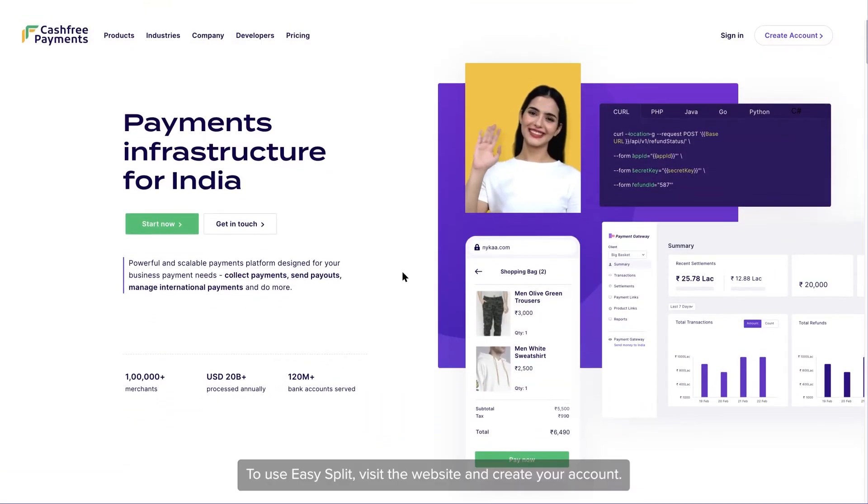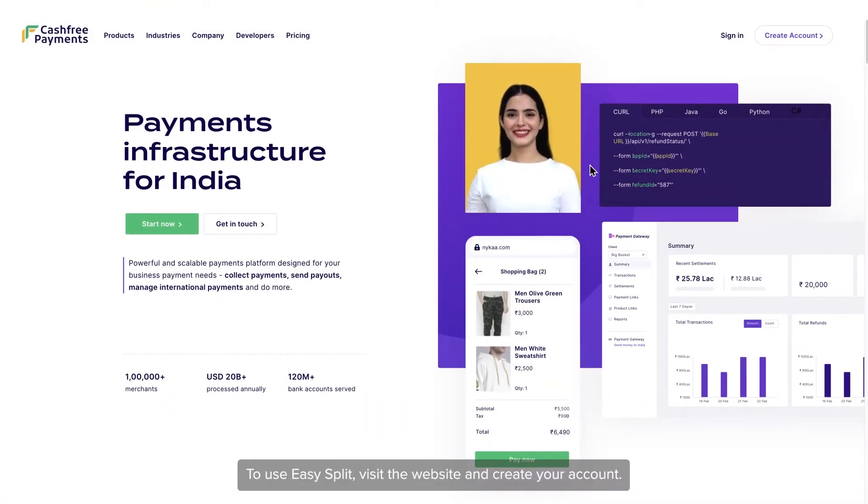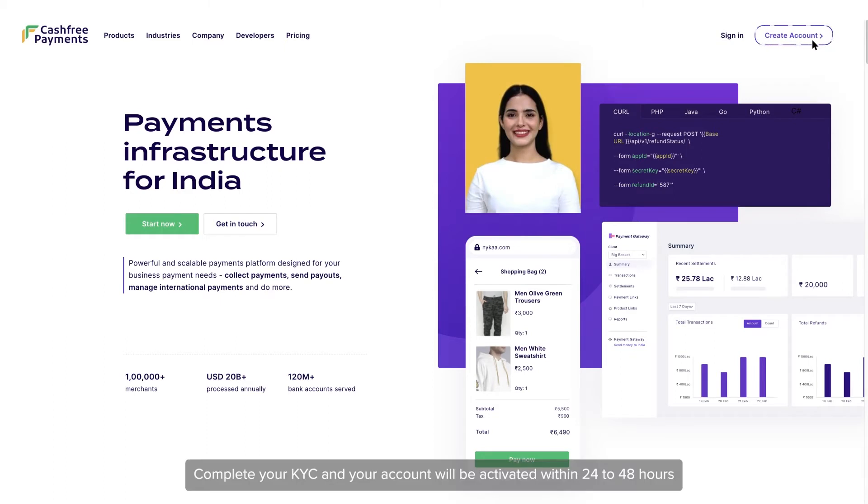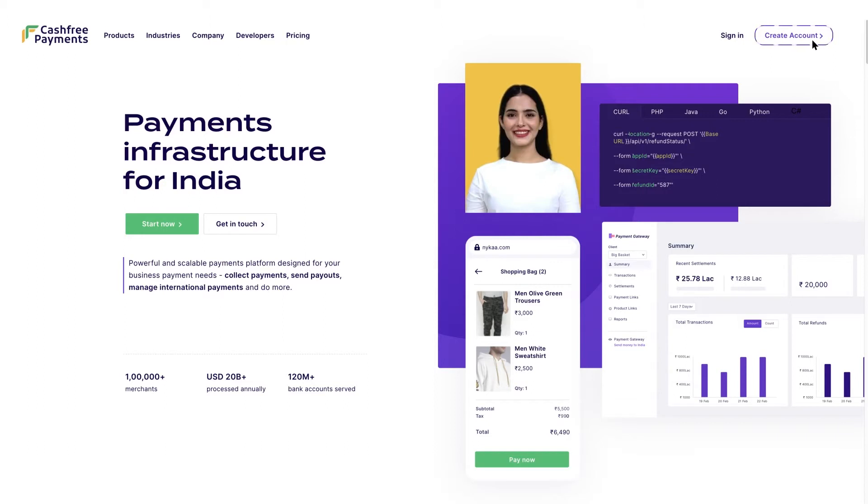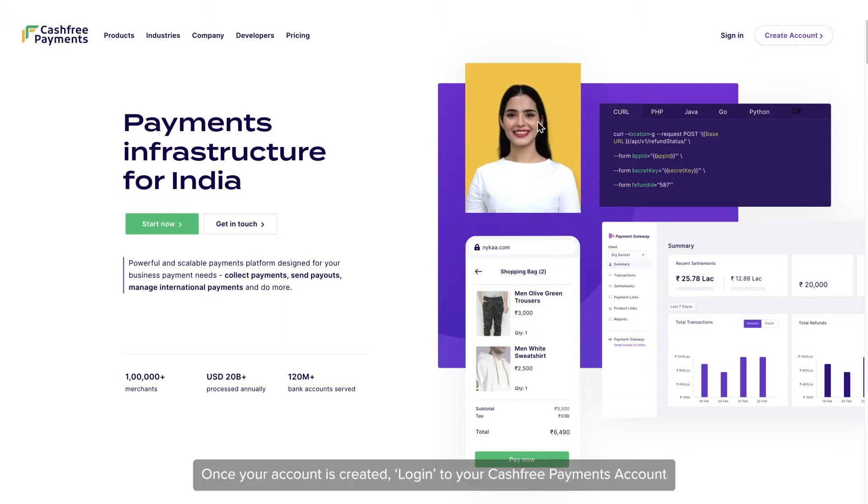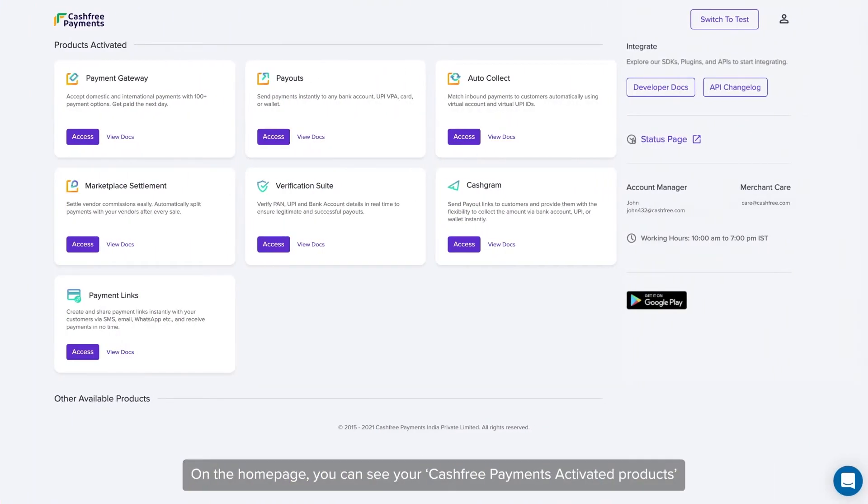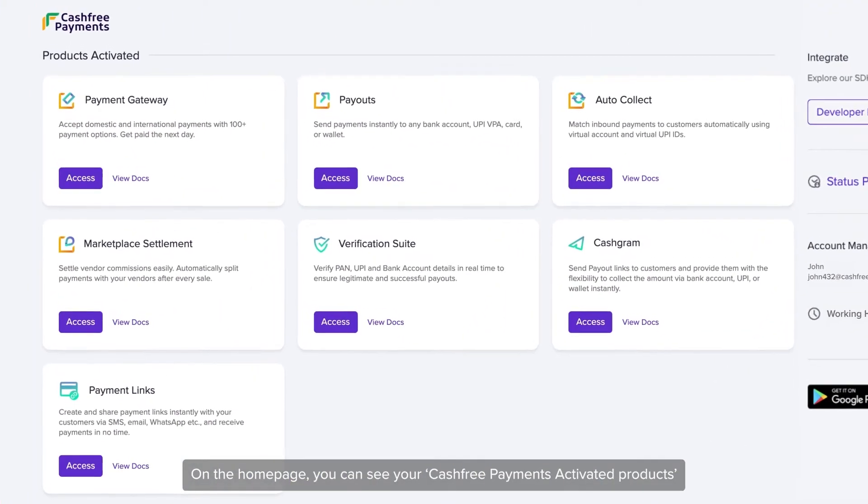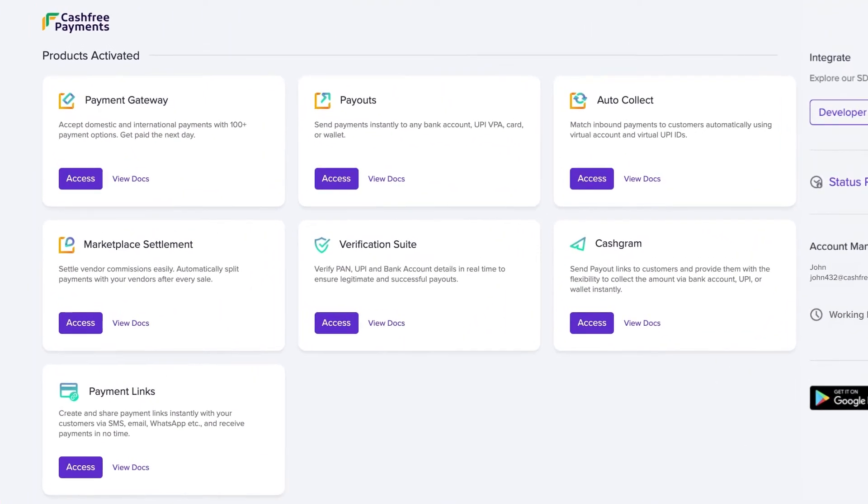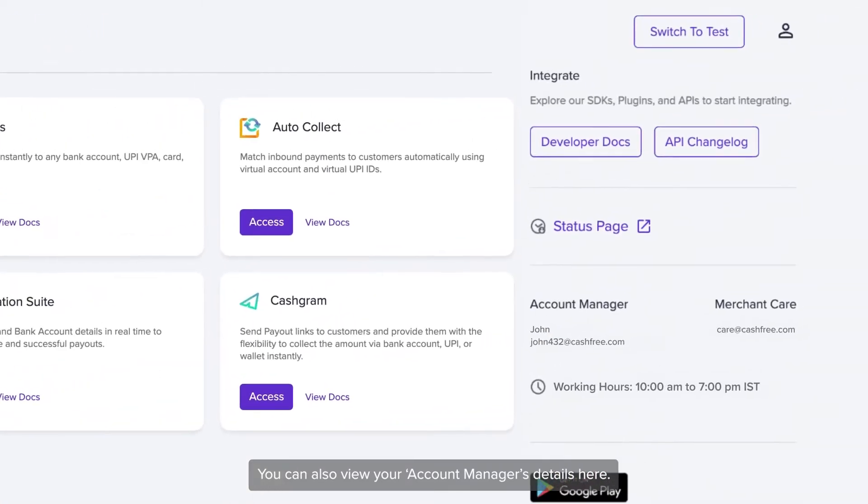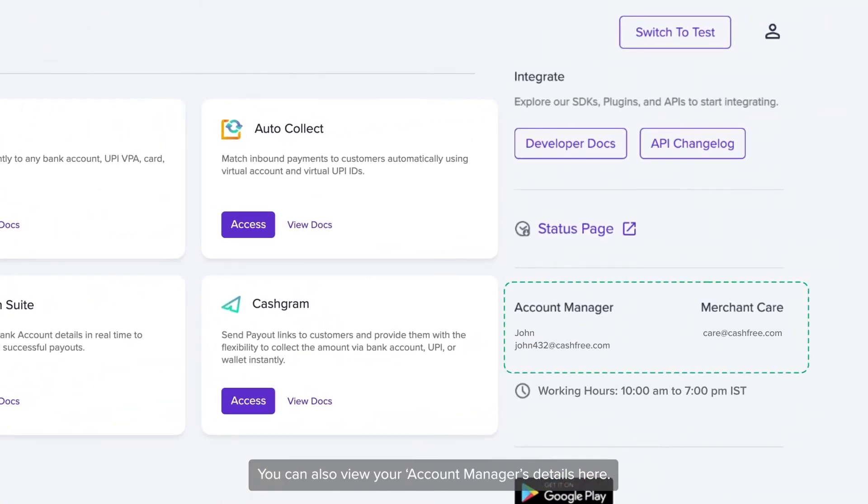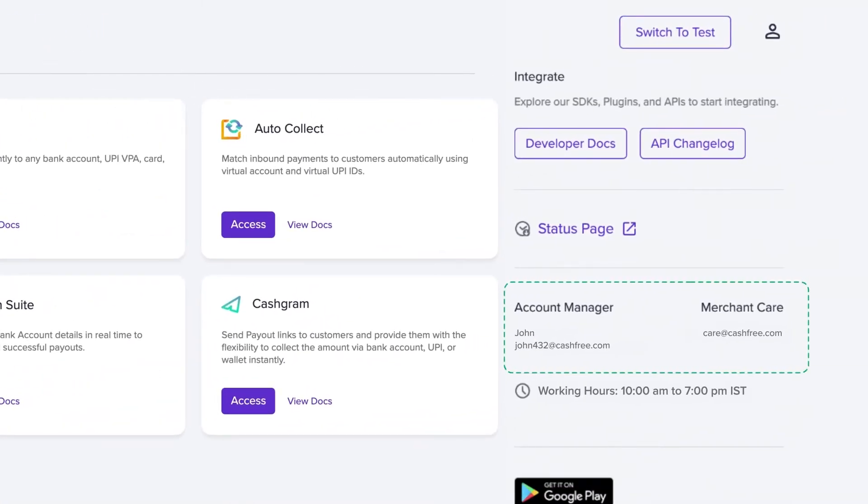To use Easy Split, visit the website and create your account. Complete your KYC and your account will be activated within 24 to 48 hours. Once your account is created, login to your Cashfree Payments account and on the home page you can see your Cashfree Payments activated products. You can also view your account manager's details here. Feel free to reach out to your account manager in case you have any queries.